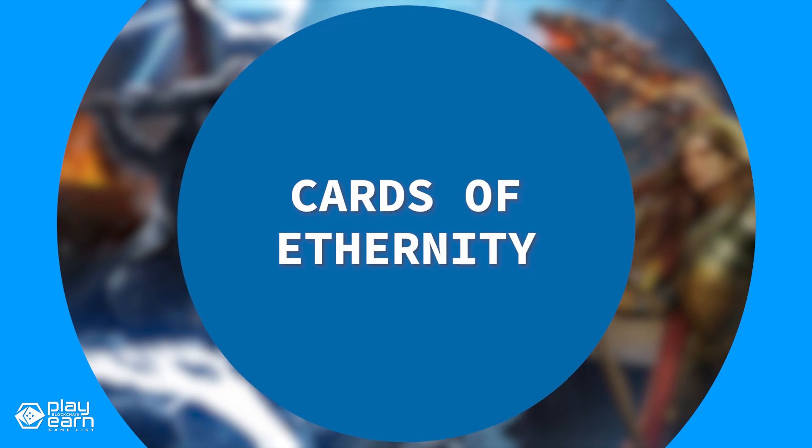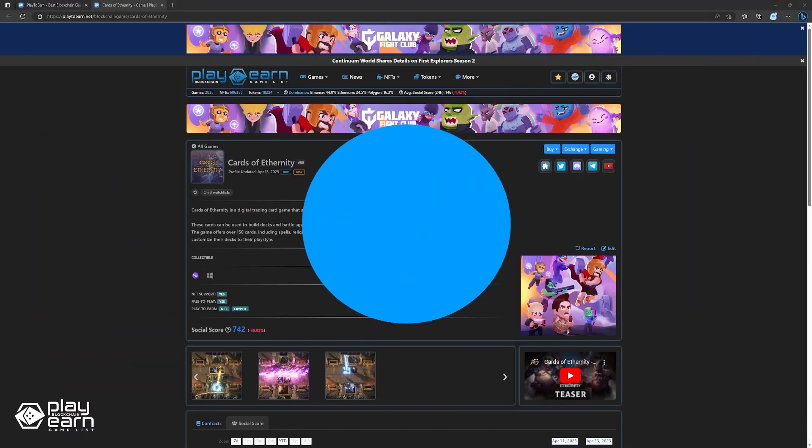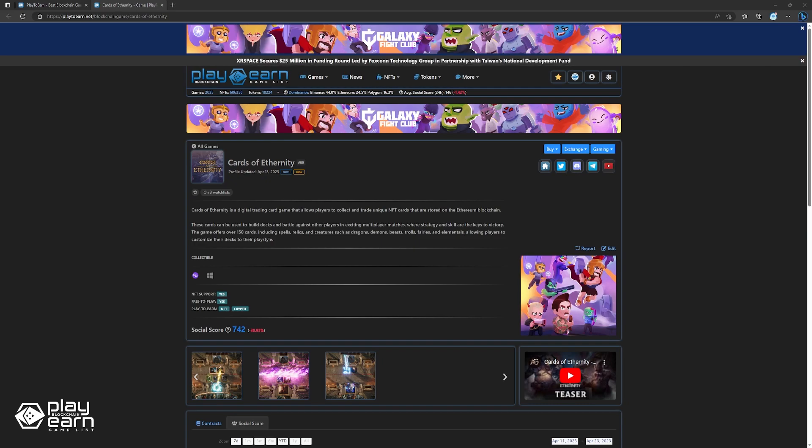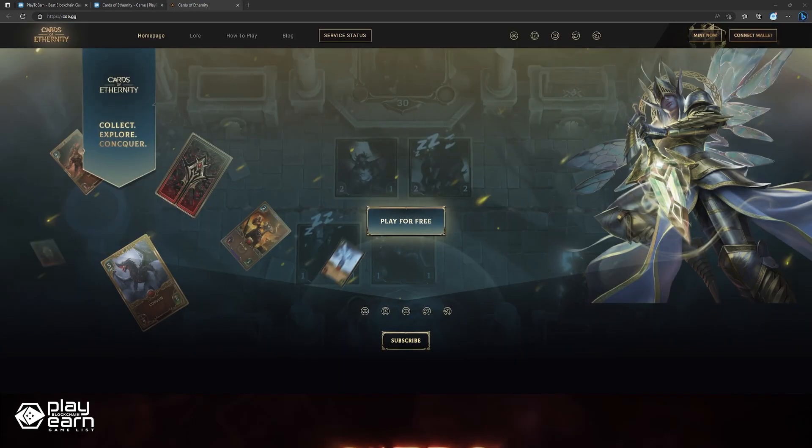The next game on our list is Cards of Eternity. Cards of Eternity is a digital card collectible game being built on Polygon. In Cards of Eternity, players can use their collection of cards to explore, conquer, and compete with other players for a chance at earning rewards. Cards of Eternity is a play-and-earn game where you can collect and compete with digital cards in a dark fantasy world called Ether.